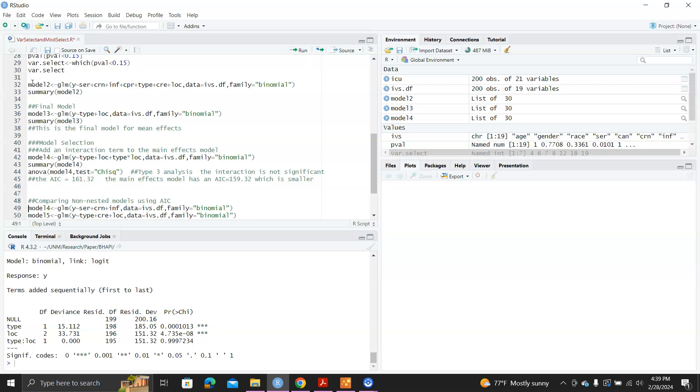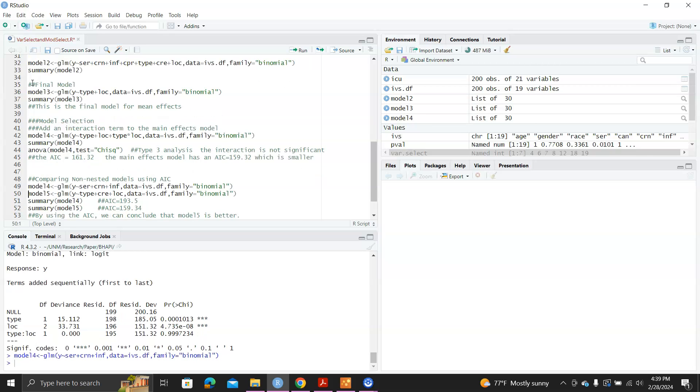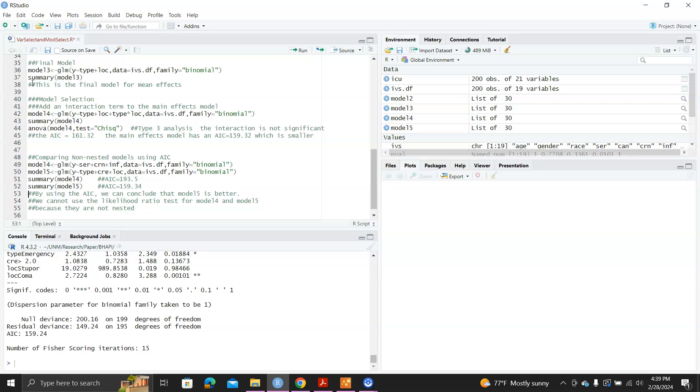But if we fit them and we print out the summary, we can see the model four has an AIC value of 193.5. And the model five has an AIC value of 159.34. So we can conclude model five is a better fit. And we cannot really use the likelihood ratio test here because model four and model five are not nested. So this shows the advantage of using AIC for model selection.